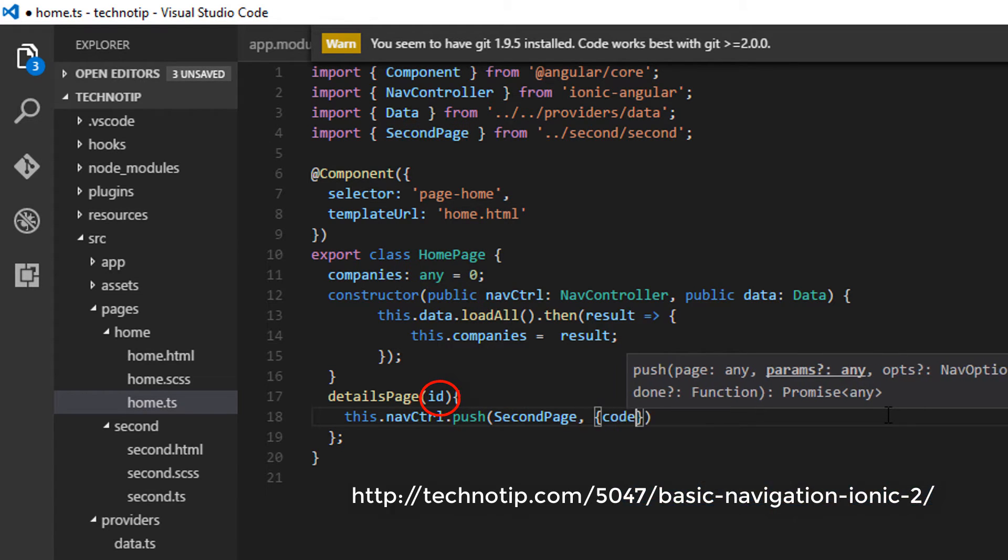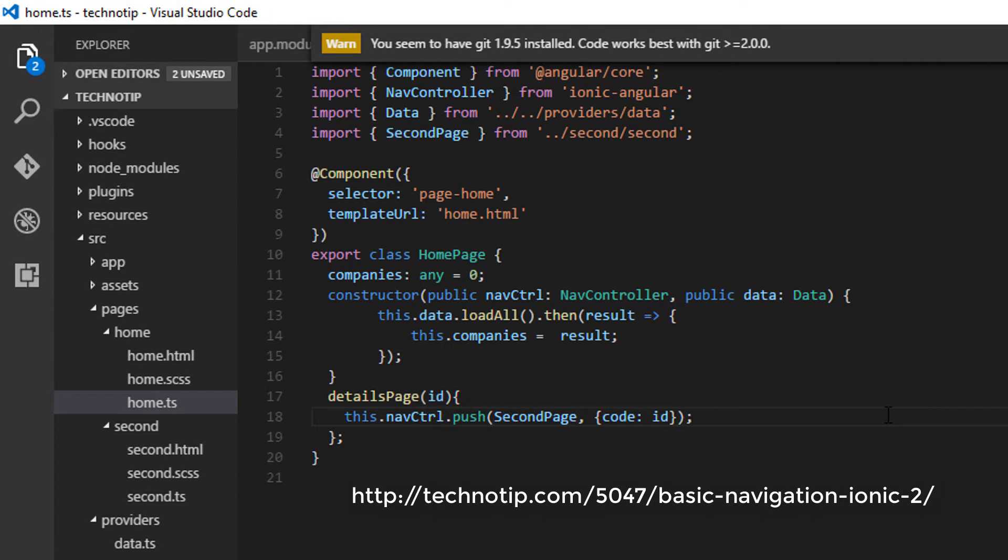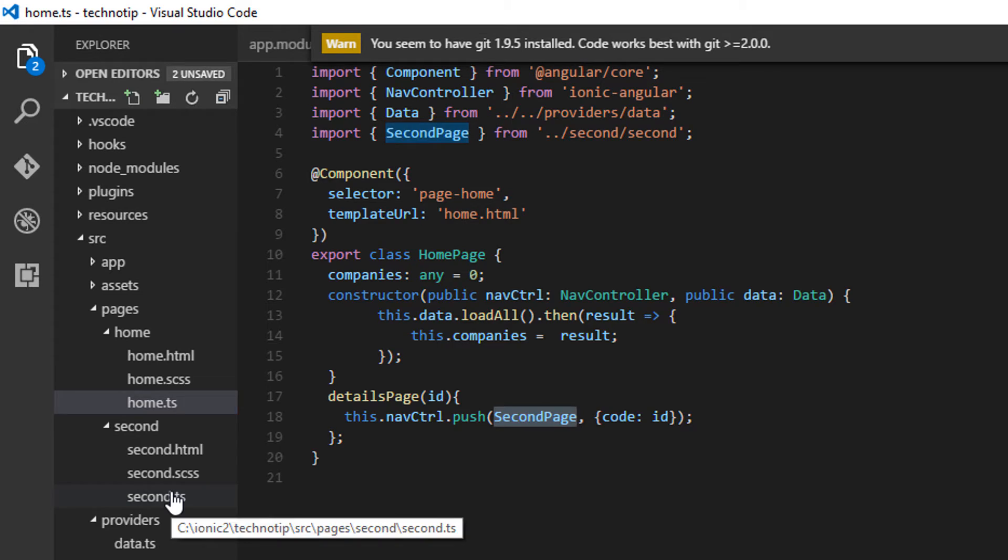In the second argument, I'll pass the value sent to this method. I'll assign that value to a property called code. You can give any name there.